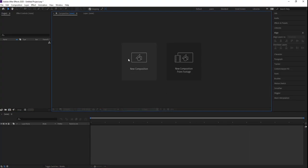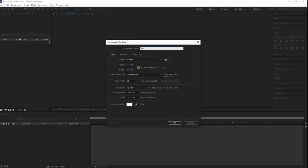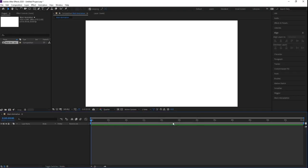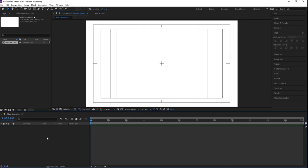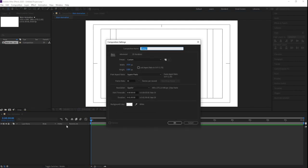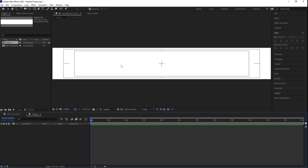Here we are in Adobe After Effects. Let's create a new composition — we'll call it 'Main Animation'. Width is 1920, height is 180, frame rate is 30, duration is 1 minute long, and background color is white. Hit OK. Then go to the grid and guide options and hit on Titles/Action Safe. Now press Ctrl+N to create another composition with width 700 and height 100, and hit OK.